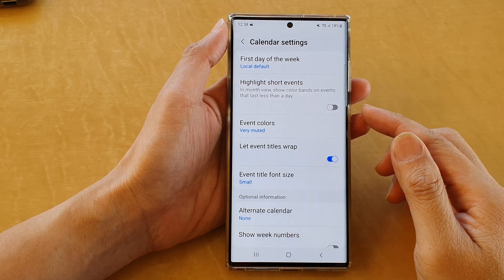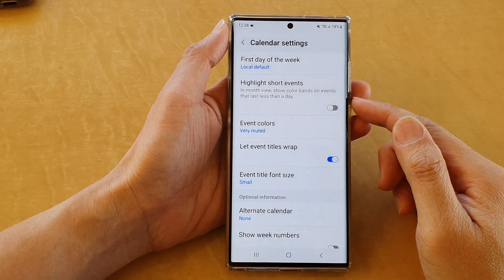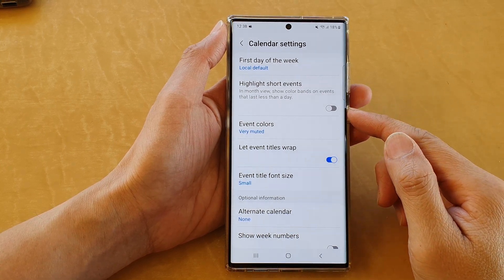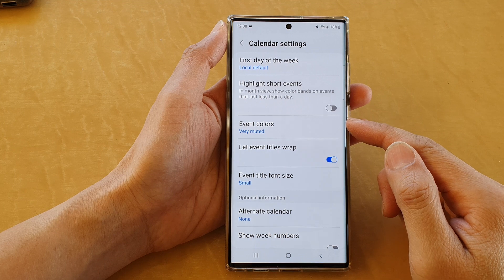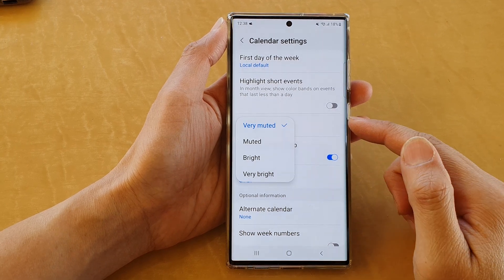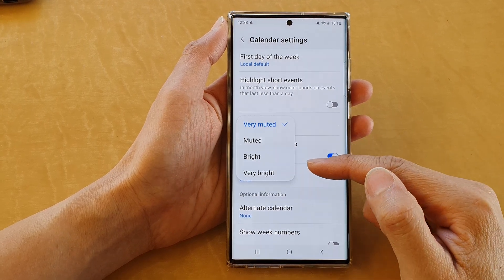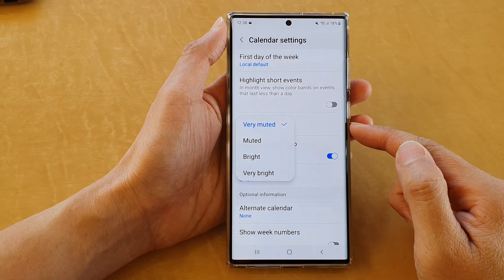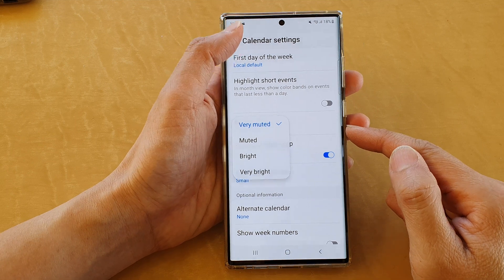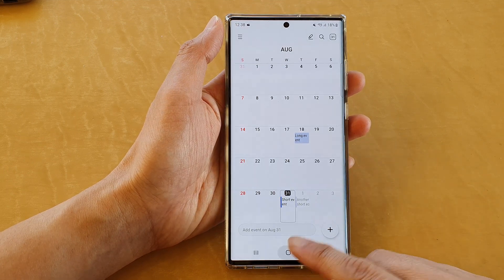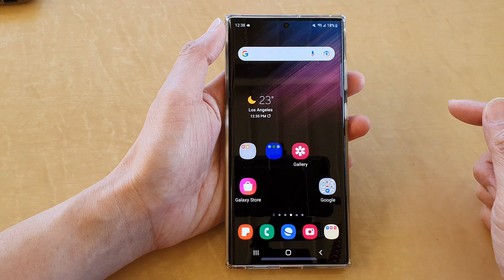In this video we're going to take a look at how you can change the calendar event colors from muted to very bright on the Samsung Galaxy S22 series.